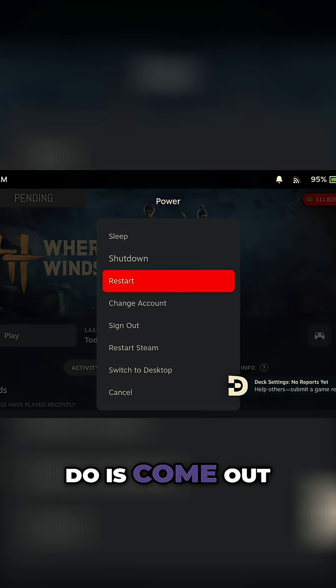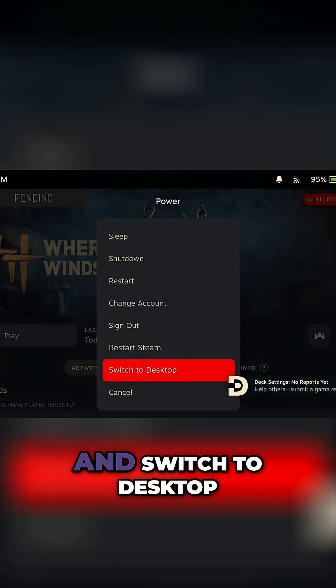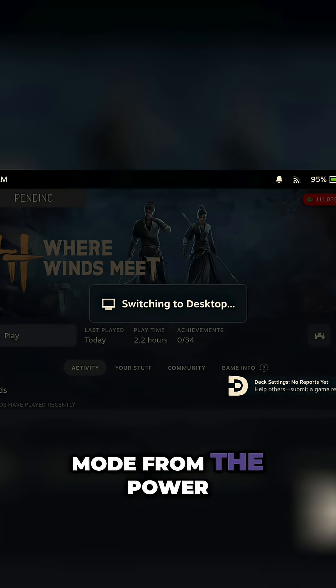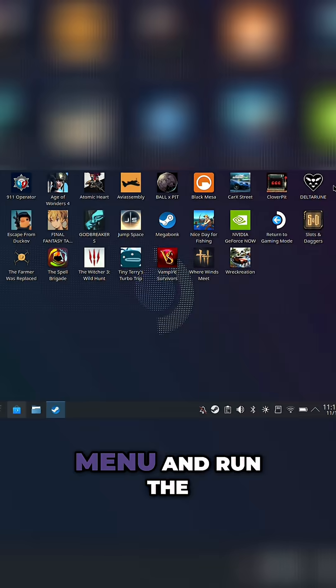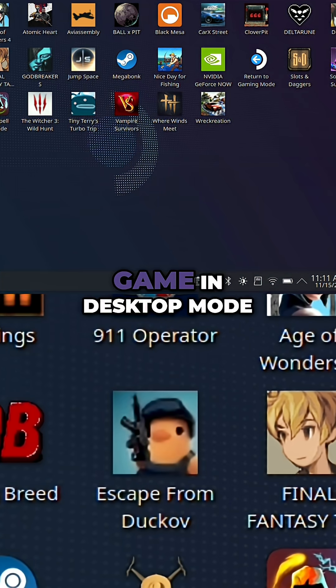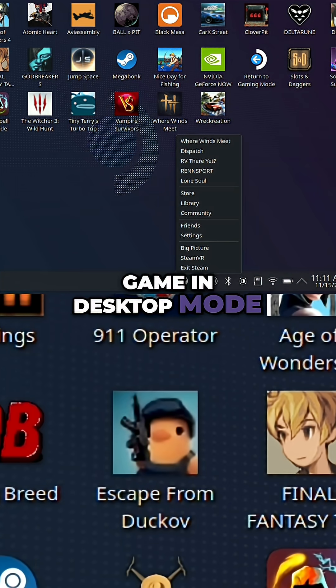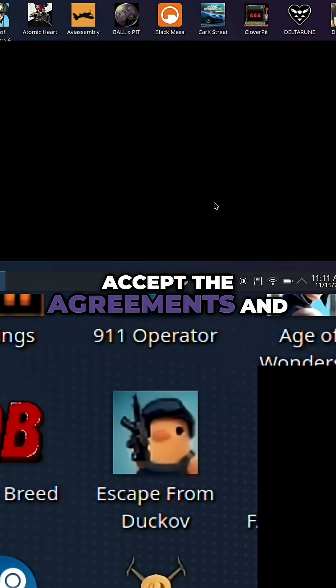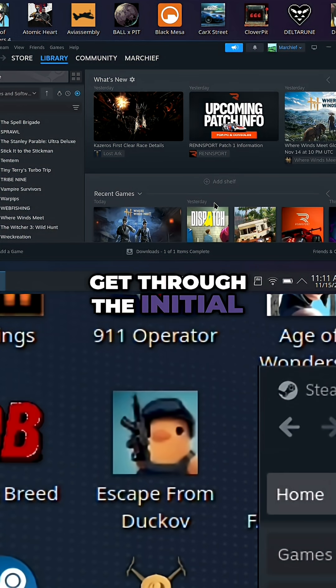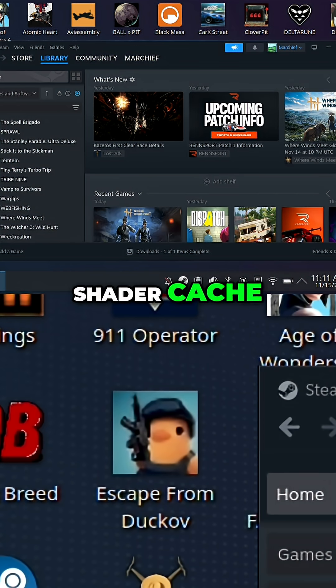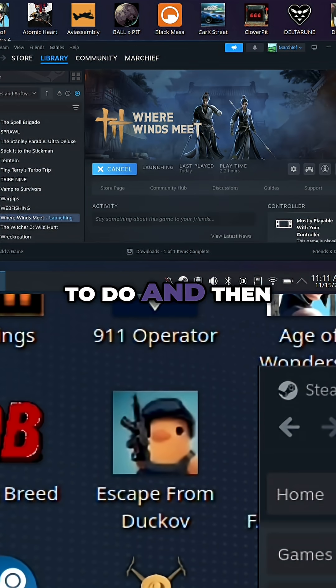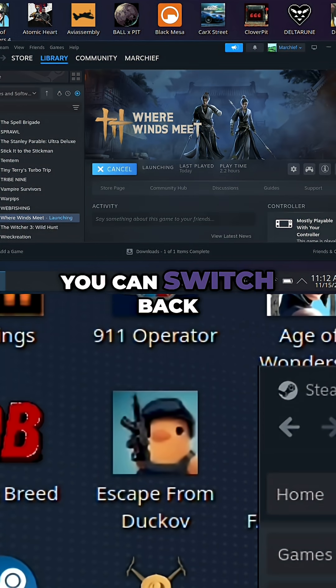What you need to do is come out and switch to desktop mode from the power menu and run the game in desktop mode so that you can accept the agreements and get through the initial shader cache. That's all you need to do and then you can switch back.